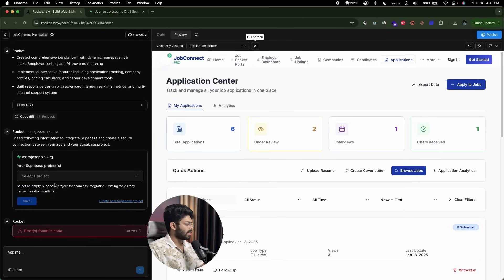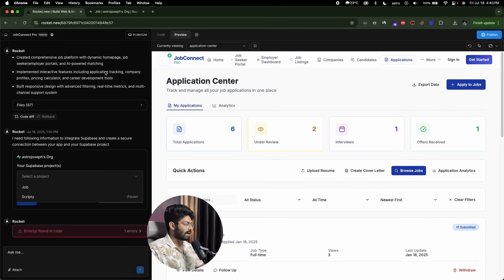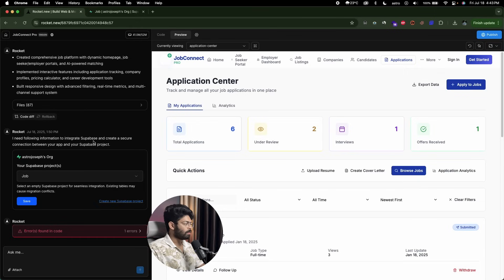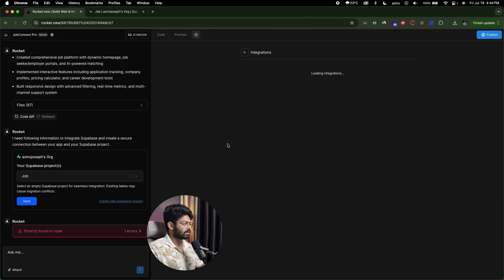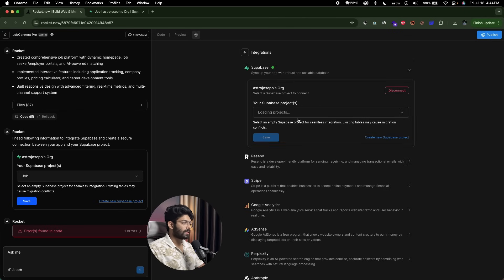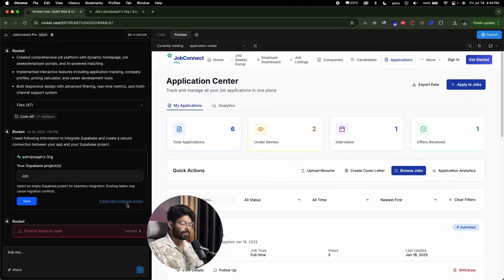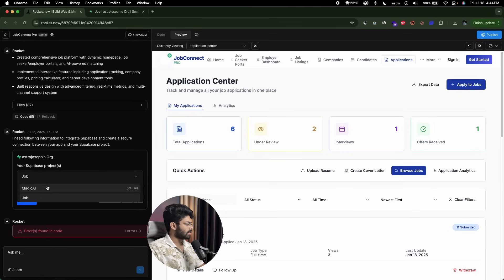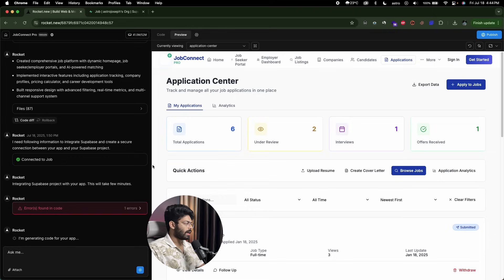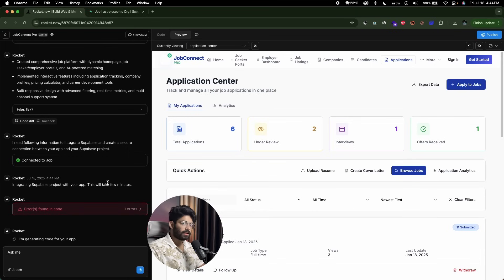Back in Rocket.new, it asks me to select my Supabase project. Clicking the dropdown, I can find all the projects in my Supabase account — including the newly created 'job' project. I'll select it. If this is your first time, you'll be prompted to connect your Supabase account — you can find a connect button or go to Project Settings > Integrations to connect from there. An authorization pop-up will appear; just allow the permission. I've selected the Supabase project and will click Save. Rocket will now connect our project to Supabase to implement database authentication. There's also an error we'll fix later — let's wait for it to complete.